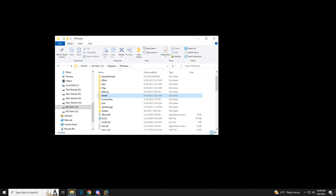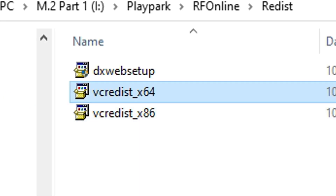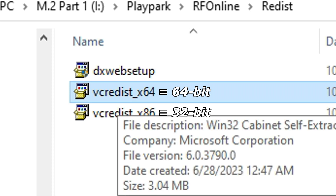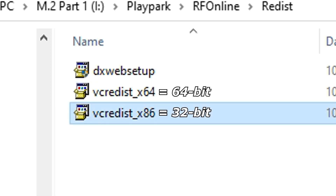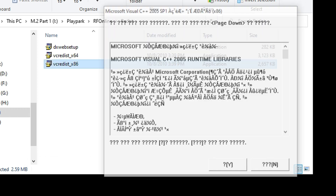Then go to the Redis folder. You can choose which bit your operating system is. If you're using 64-bit, click bcredis_x64. If you're using 32-bit, click bcredis. Then click Yes and install. Simple as that — you can now launch your RF Online launcher without any problem.